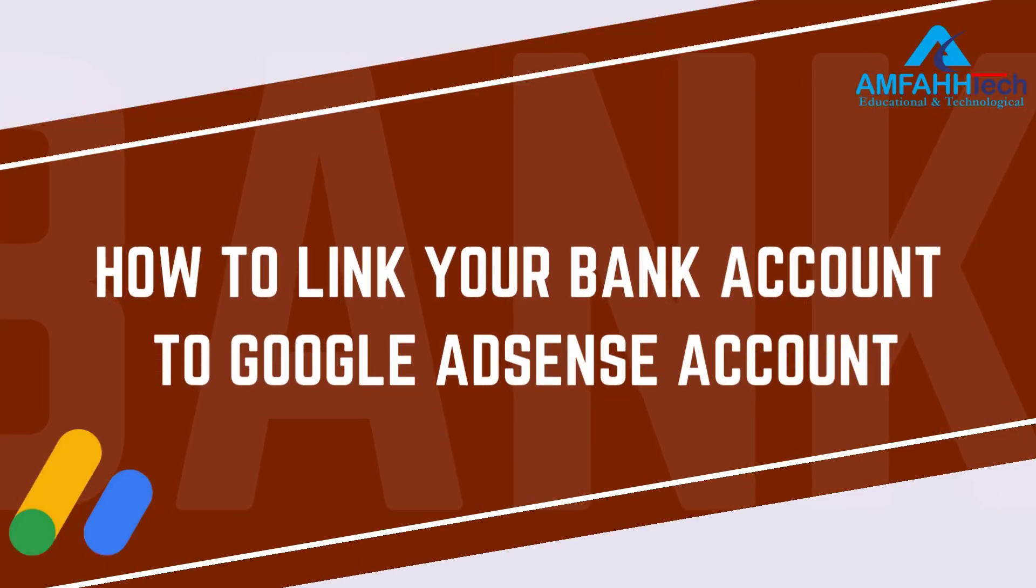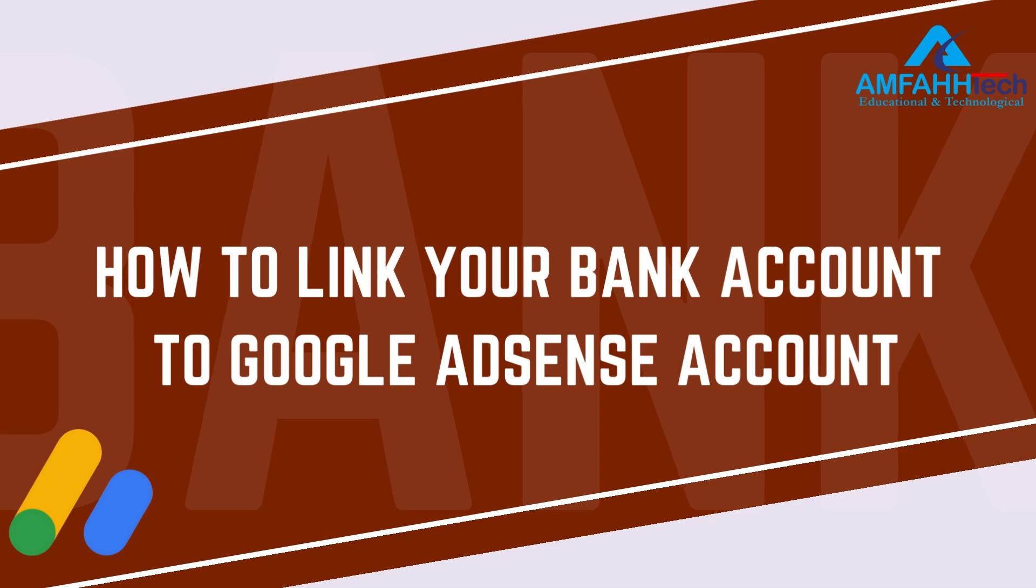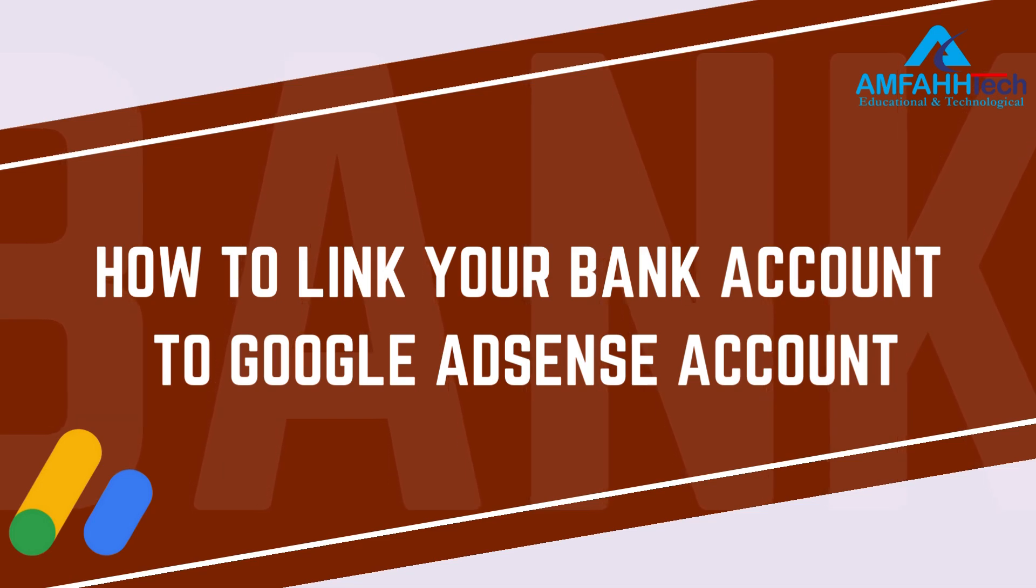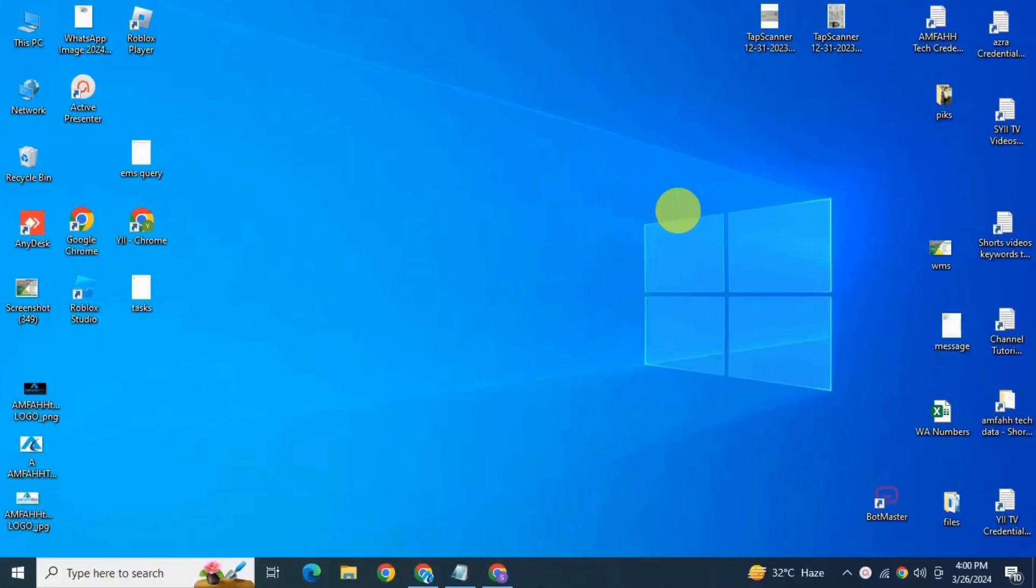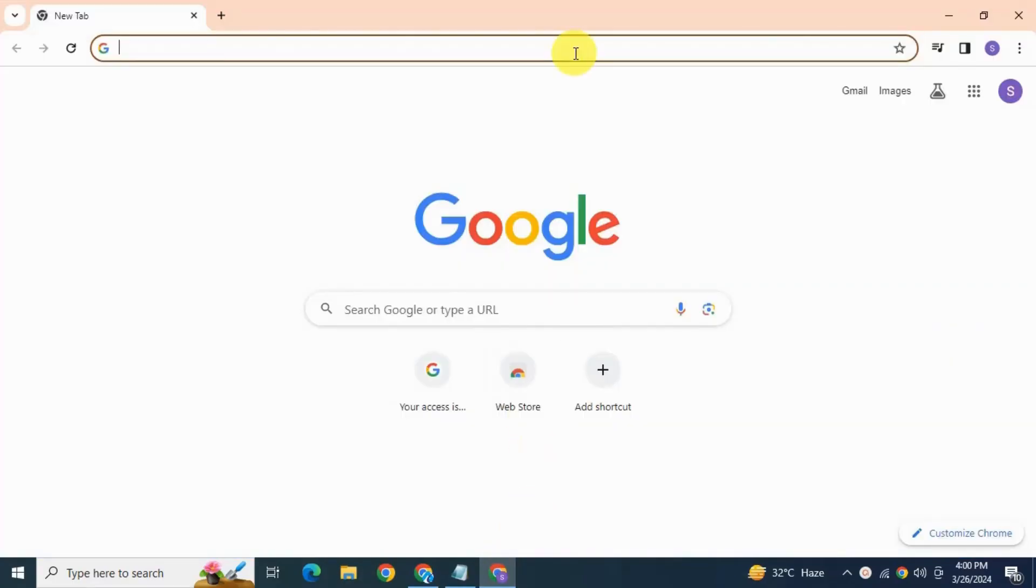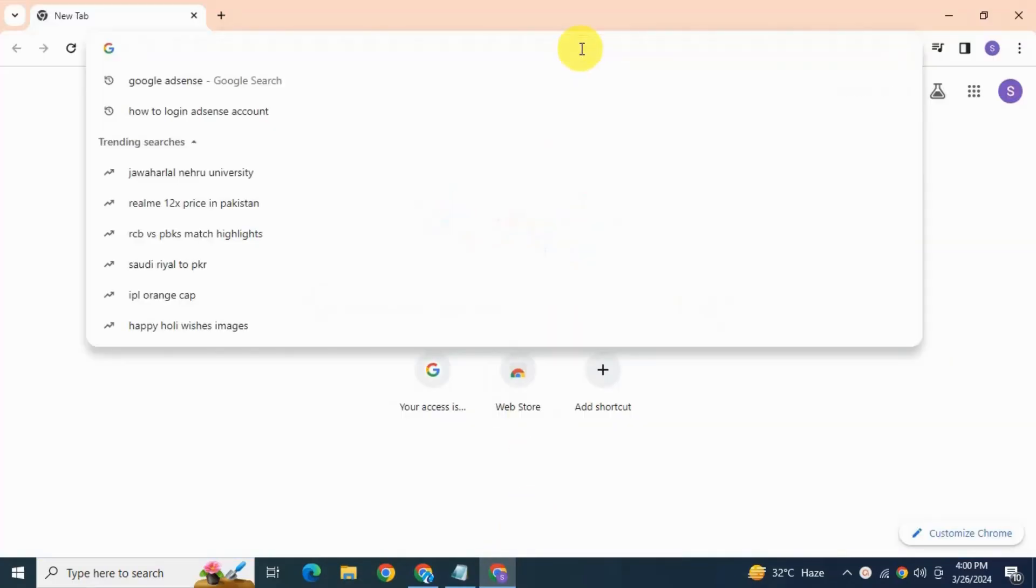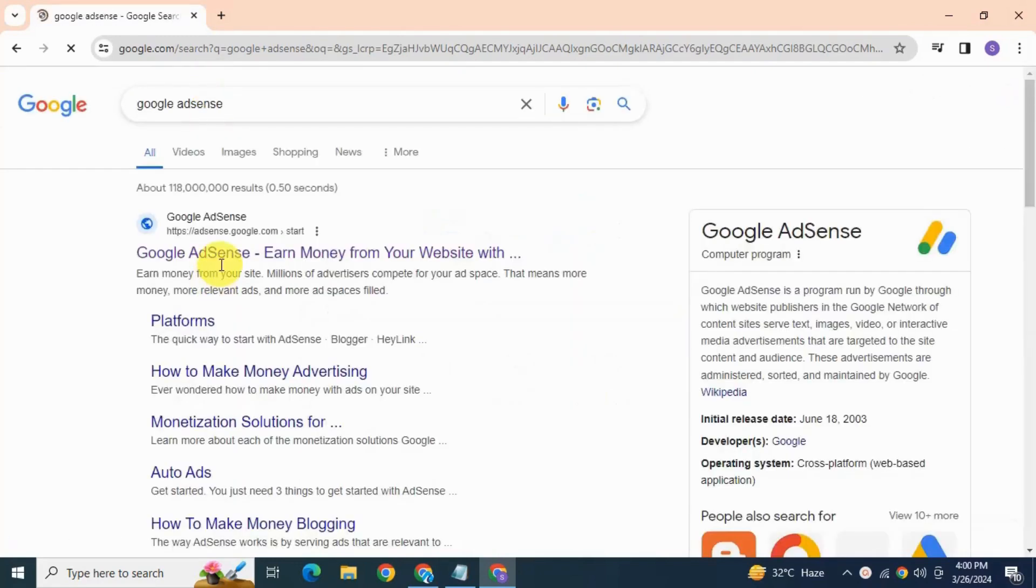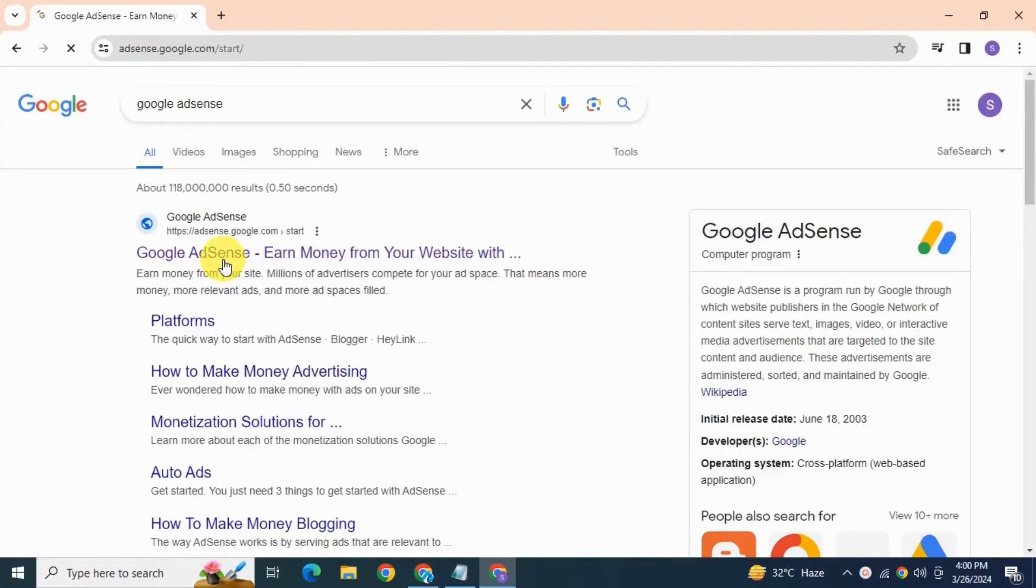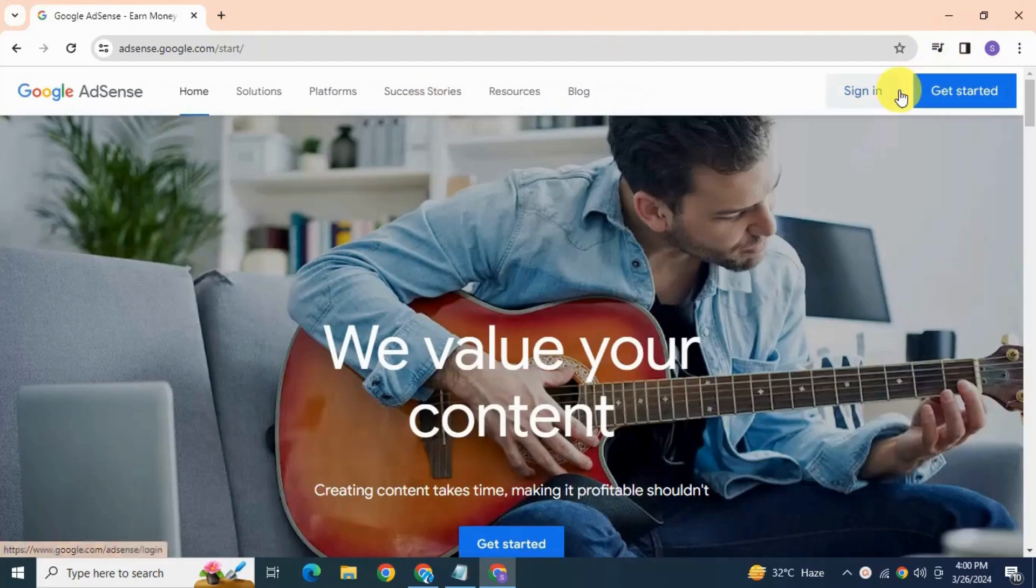Now let's begin this tutorial and see how to link your bank account to your Google AdSense account so that the money can be deposited into your bank account. First, login into your Google AdSense account. Open browser and search for Google AdSense, click first search result, hit sign in.